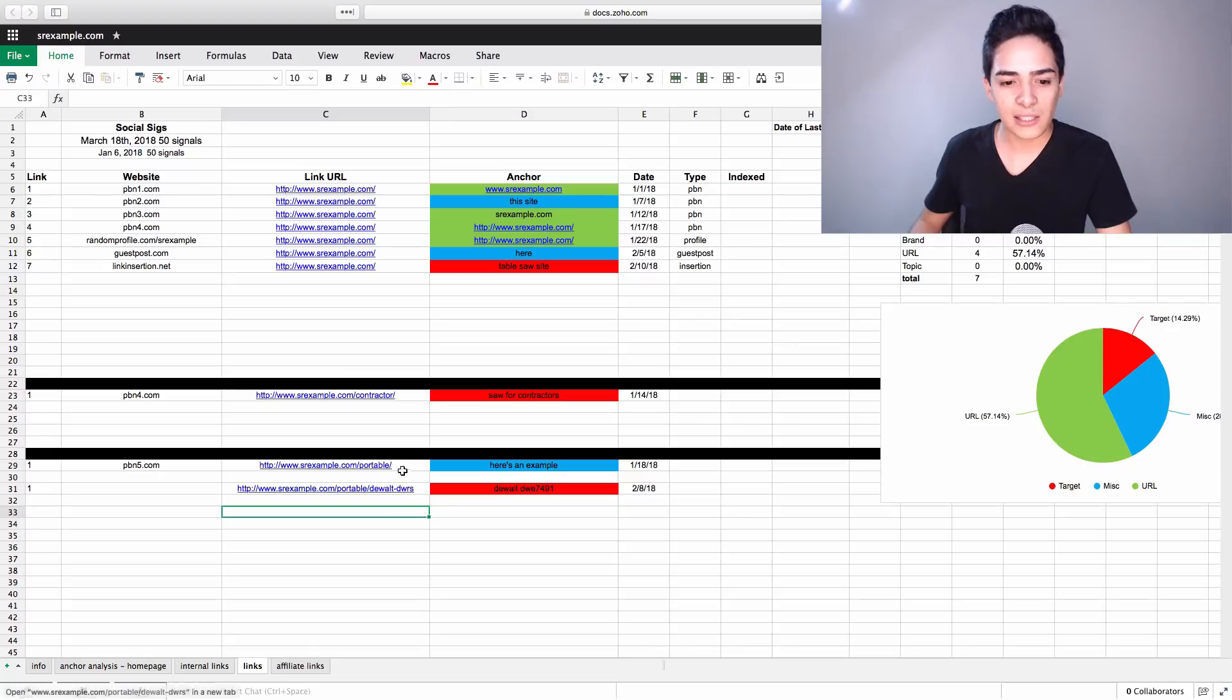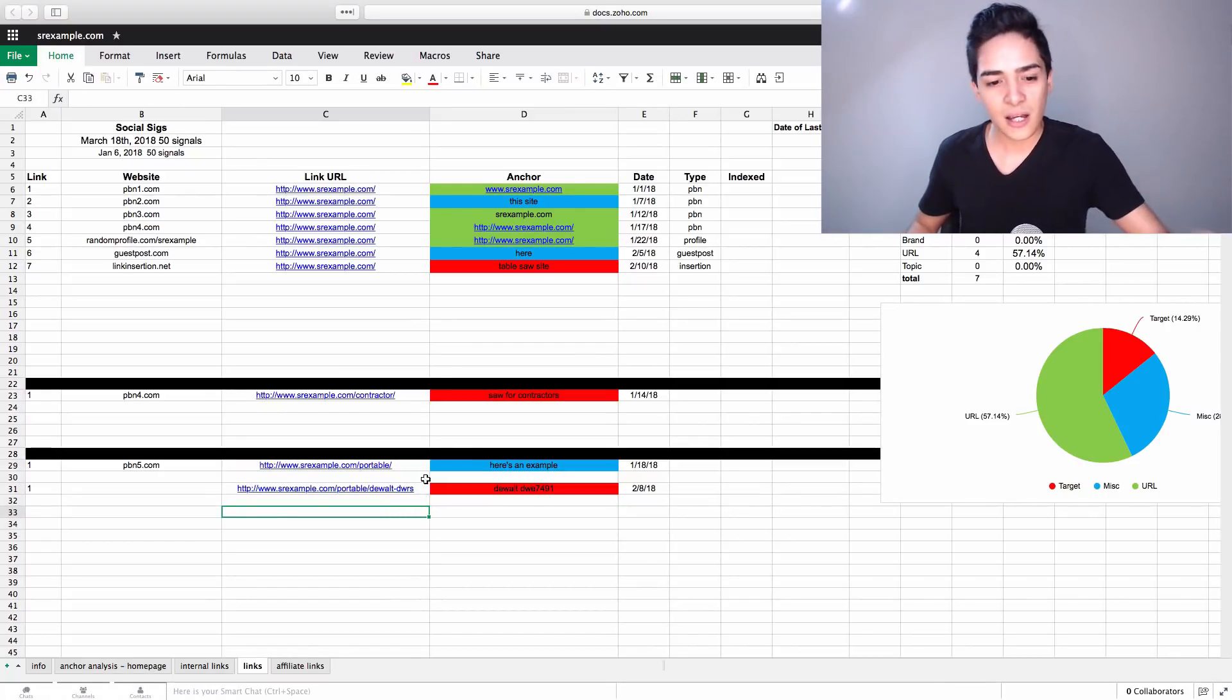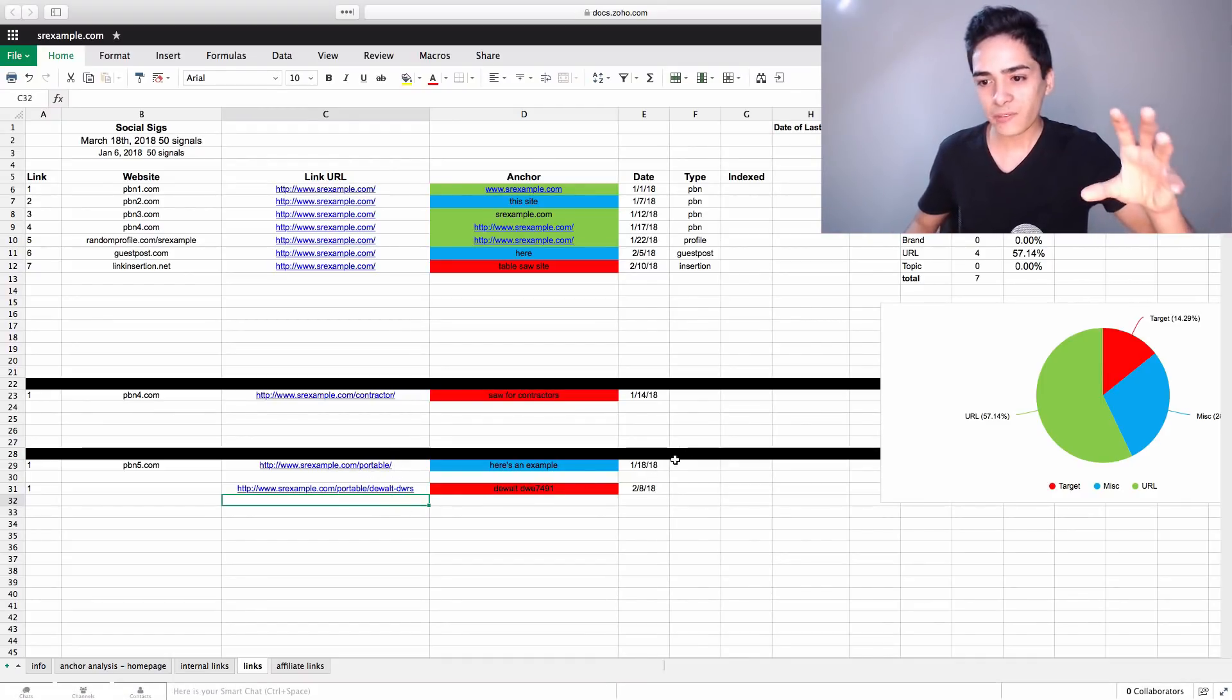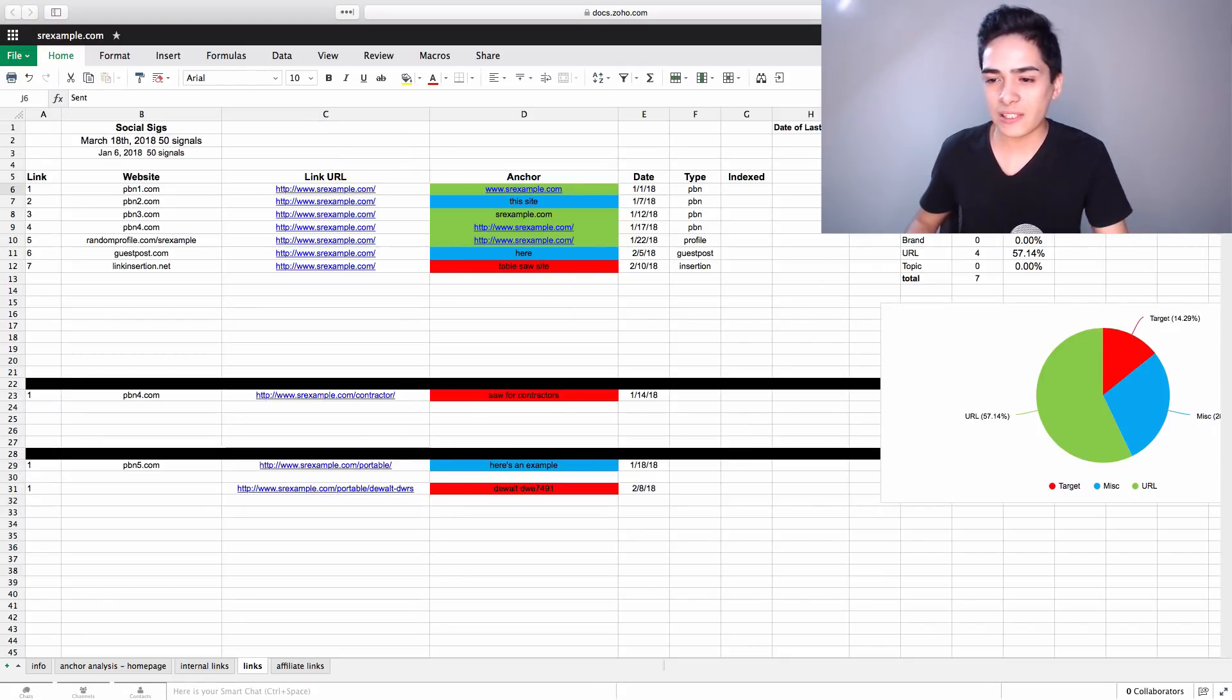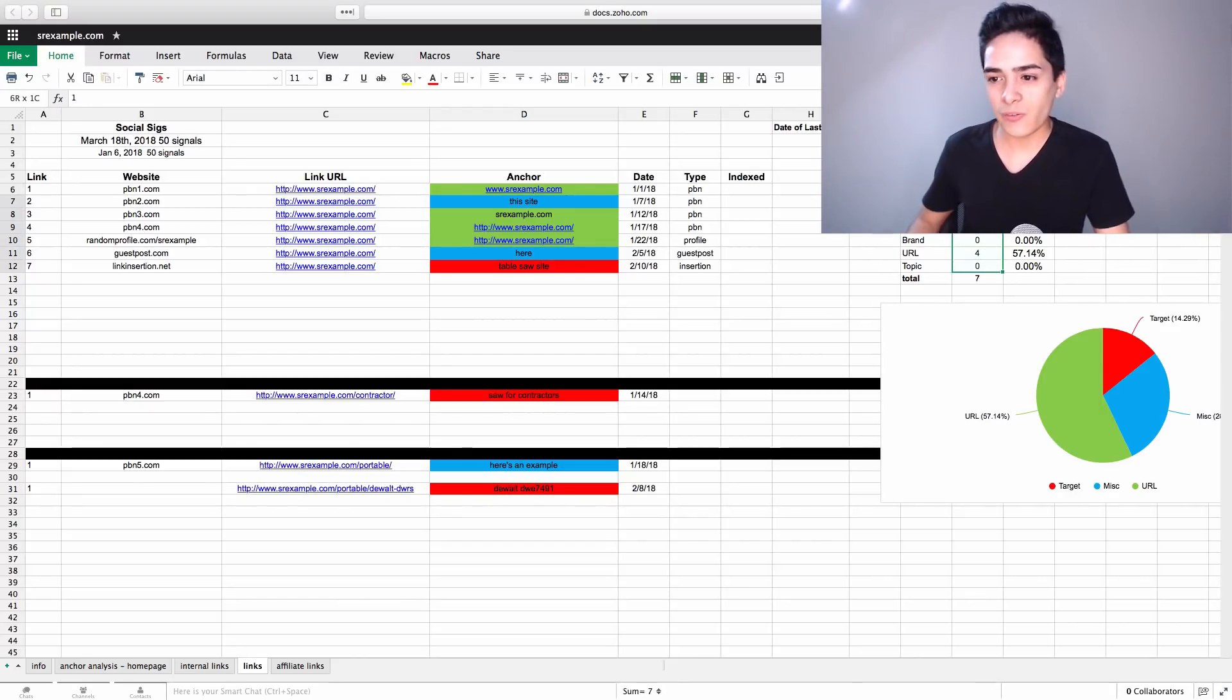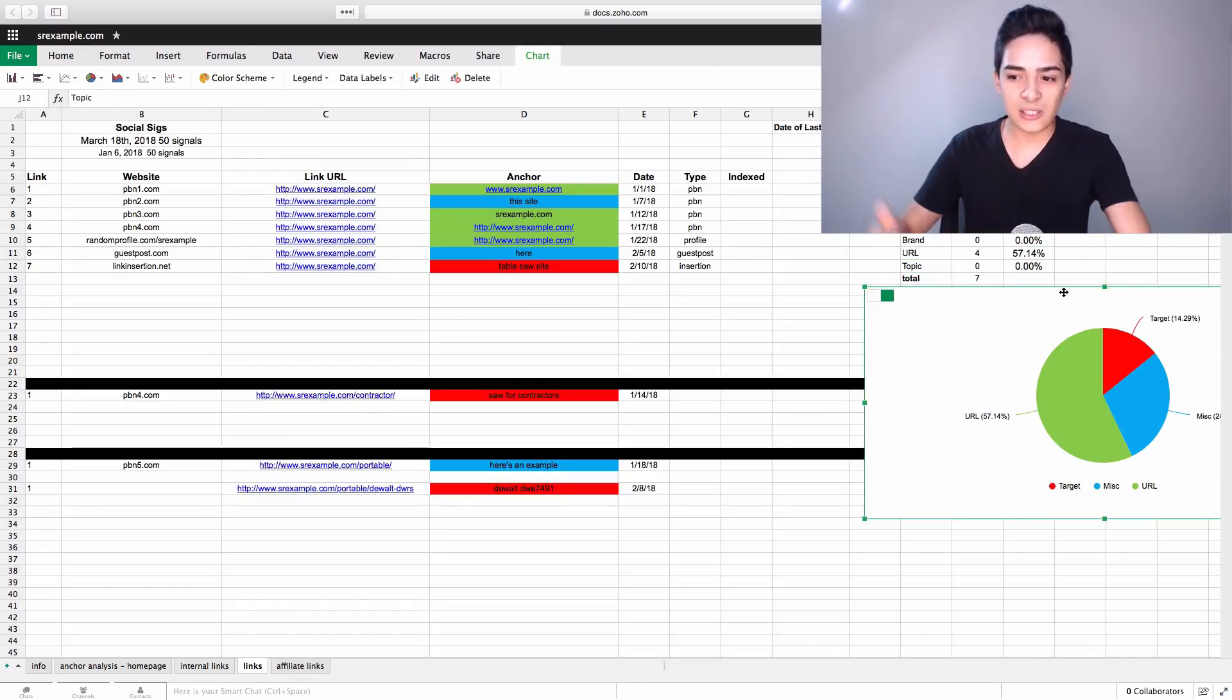And we also have, like, this is within the portable, so the DeWalt DWRS, whatever it is, that's within the portable category, so to speak. So that's in the same section, if that makes sense. Now, that's kind of the main elements. We also have this, which is basically, as we're building the links, we update this little thing here. We update how many of each of these individual types of links that we've added. And then, obviously, that builds a percentage. And then that automatically fills into this table thing here, this pie chart, sorry.